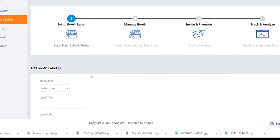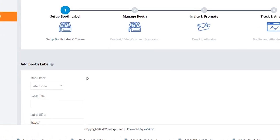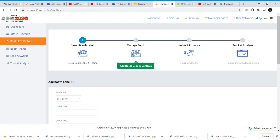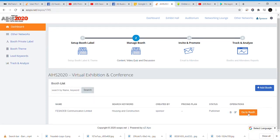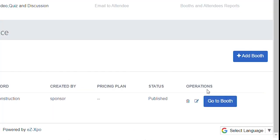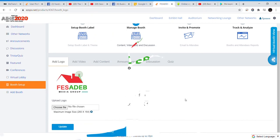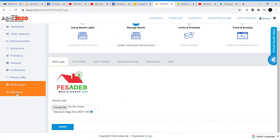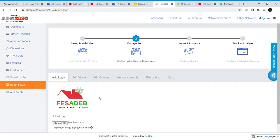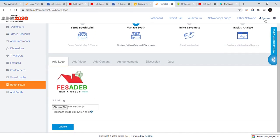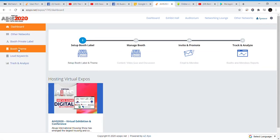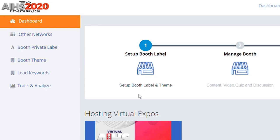It could be a Zoom URL, a website, or an e-commerce portal. Click on Manage Boost. At the bottom right corner, you would find Go to Boost. This is where you can add a company logo, pictures, videos, content, create a discussion, private or group chat, announcement, and quiz. Select Upload to upload a theme. You can also change the theme if you desire. Remember to click Update after effecting a change.